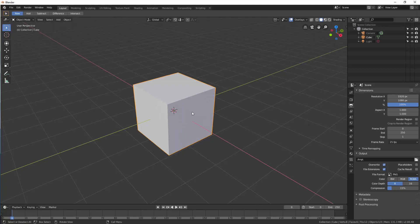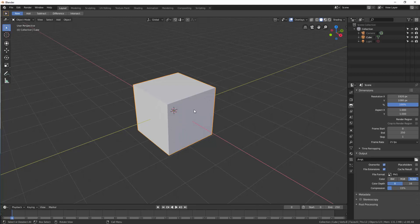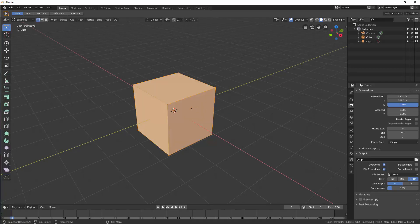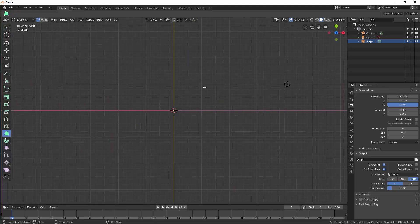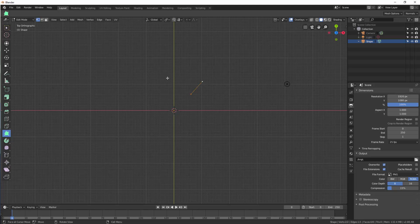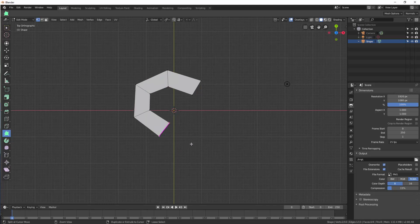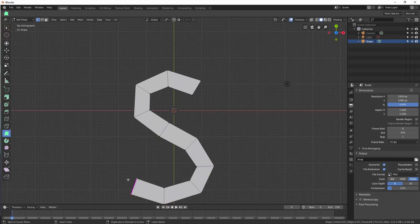To do that I'm going to get started by deleting the cube here, delete the faces, so we've basically got an empty object. It's called cube still but let's just call it shape. Let's go to top mode and create a couple of vertices, select them both and press F, then hold Ctrl down and click the right mouse button — it allows you to create a path, and I'm going to create an S.